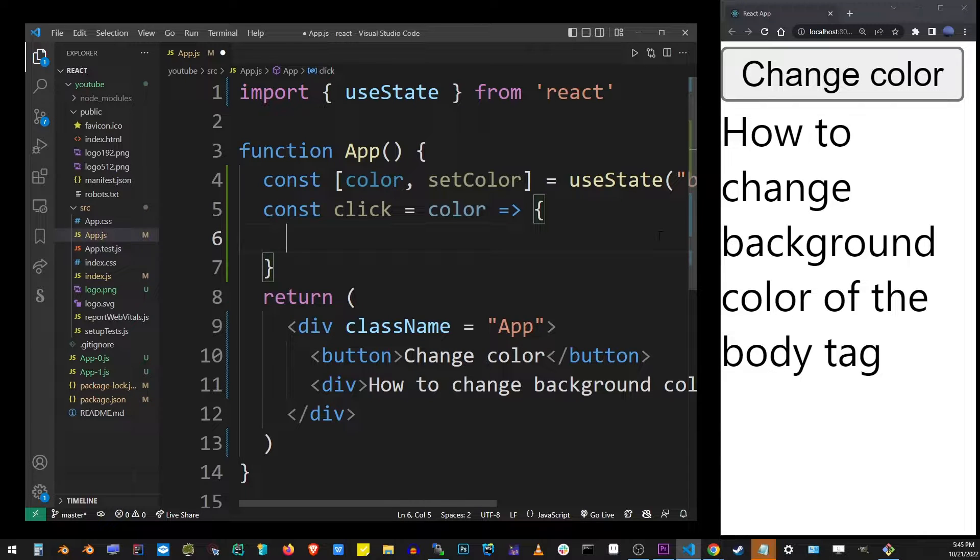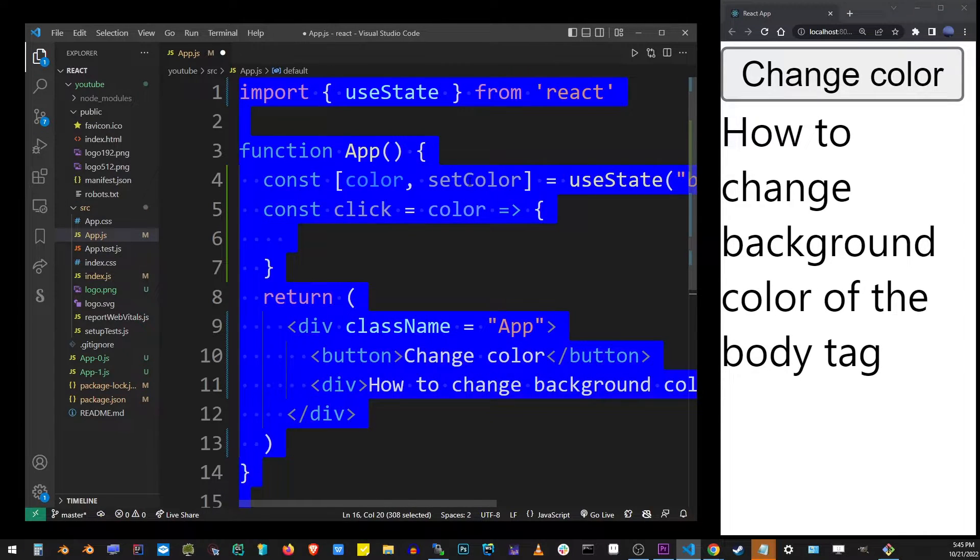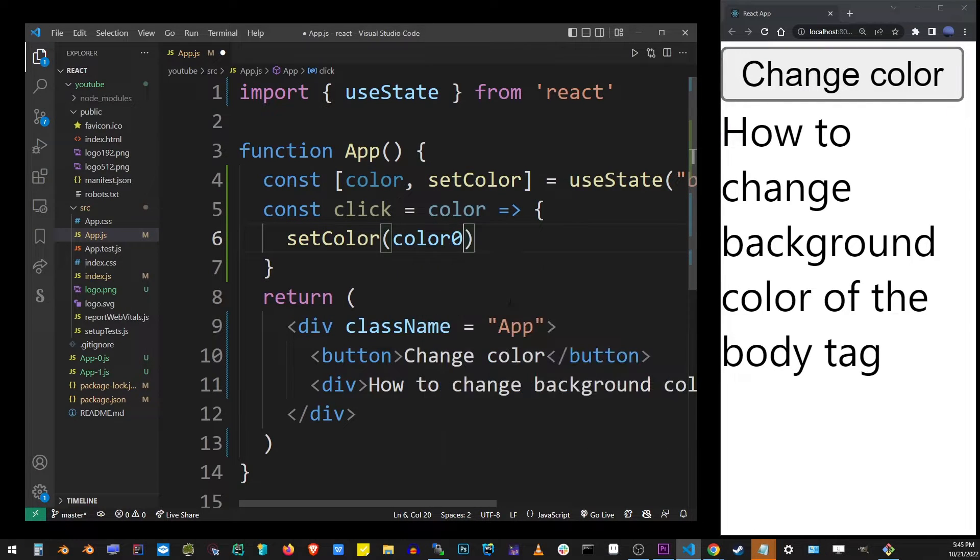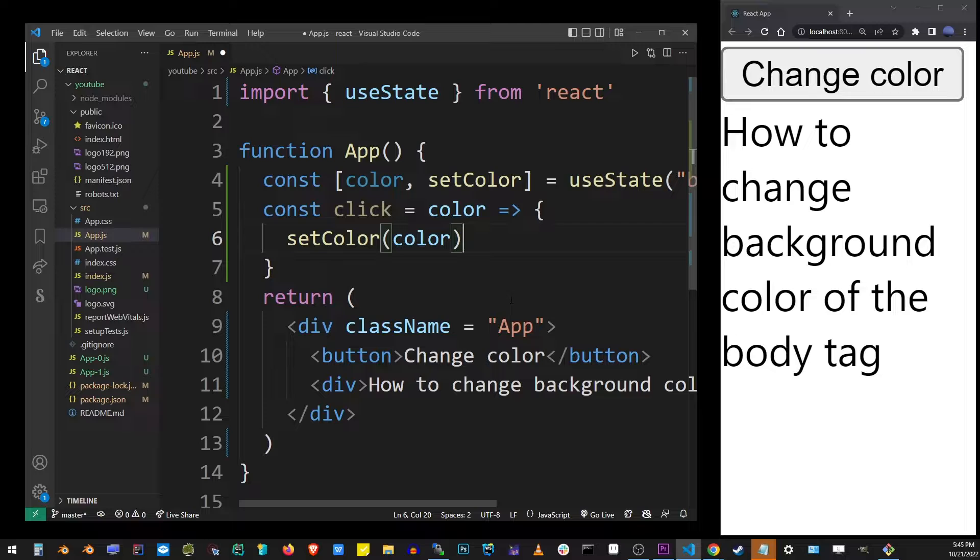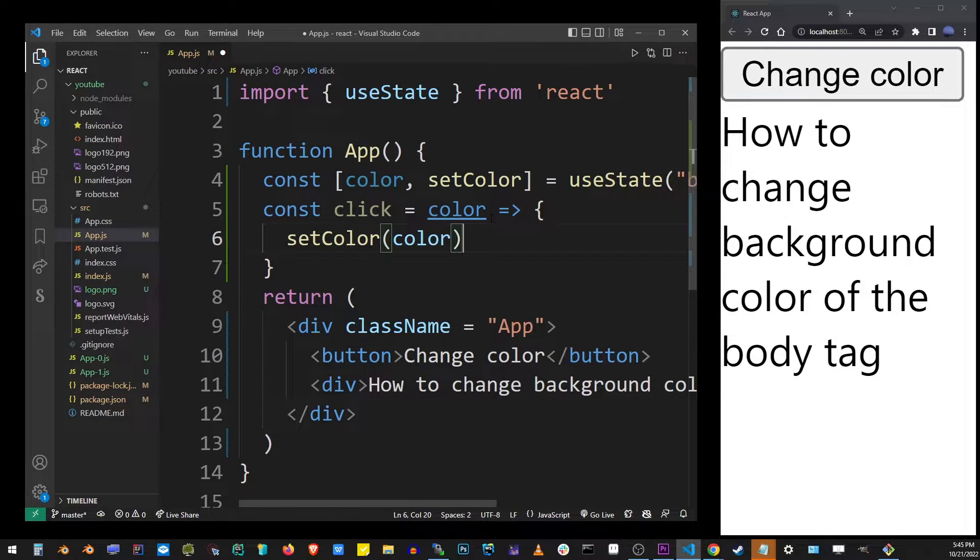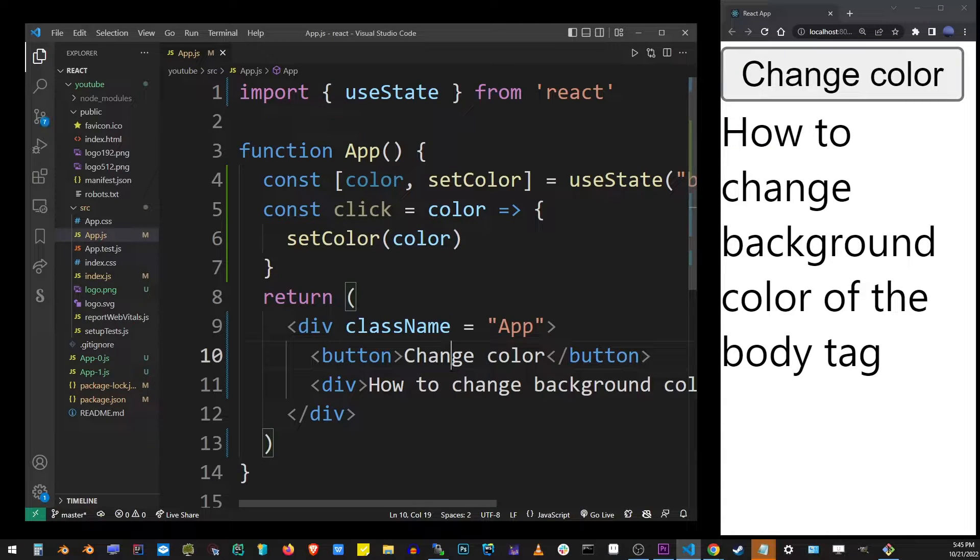Here we're going to set color, so we're not setting the HTML color yet to the background, we're simply setting the variable to that value. To actually make this button clickable I need to add an event handler to this button.